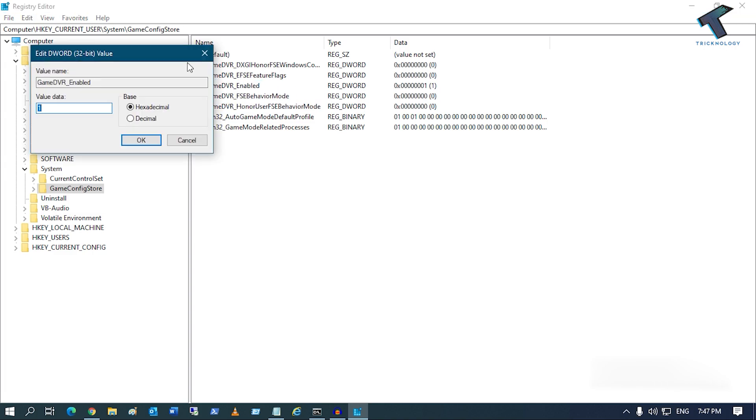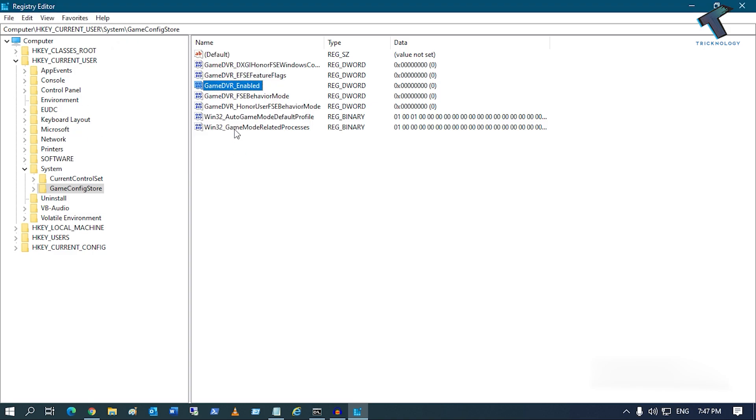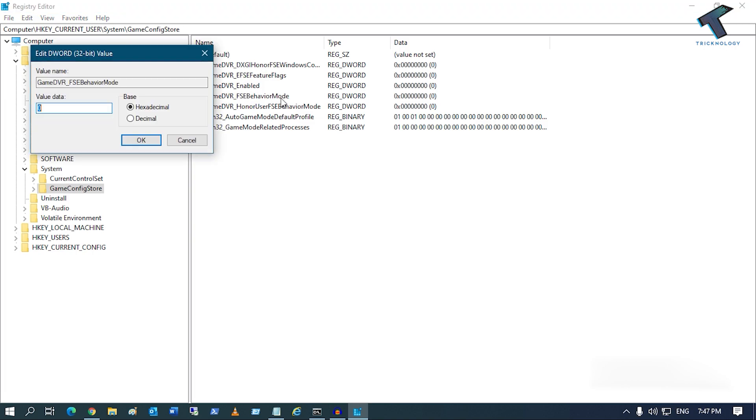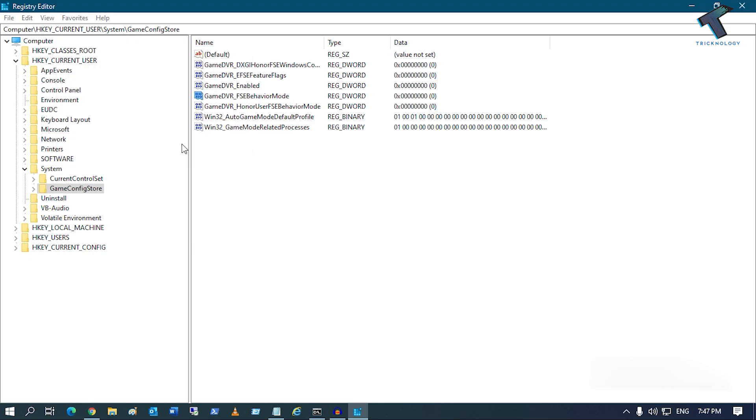Change the value to zero and click OK. Now you will get another option called GameDVR_FSEBehaviorMode. Double-click on this option, set the value data to zero, and click OK.